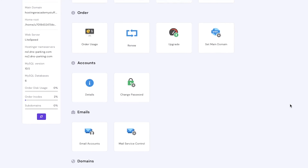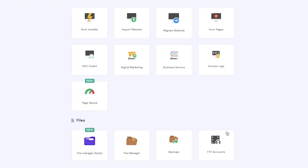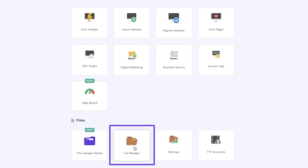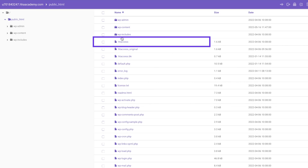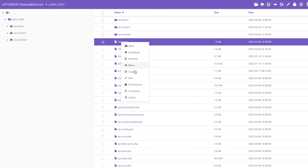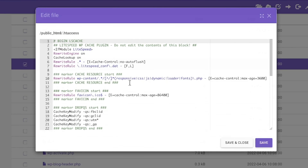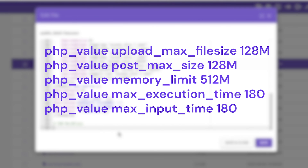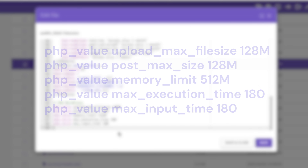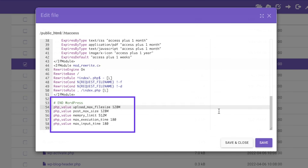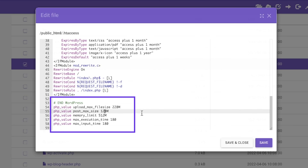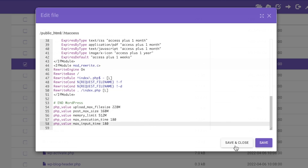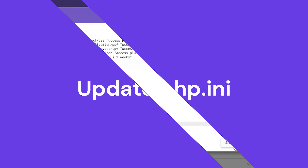The quickest fix for this WordPress error is editing the .htaccess file to increase your PHP resource limits. Log into HPanel and open your File Manager. Locate the .htaccess file and right-click to edit. Add the following lines at the bottom of your file, adjusting the PHP limits to your desired values — just make sure your hosting plan supports them. Click Save, and you should be able to upload your files now.